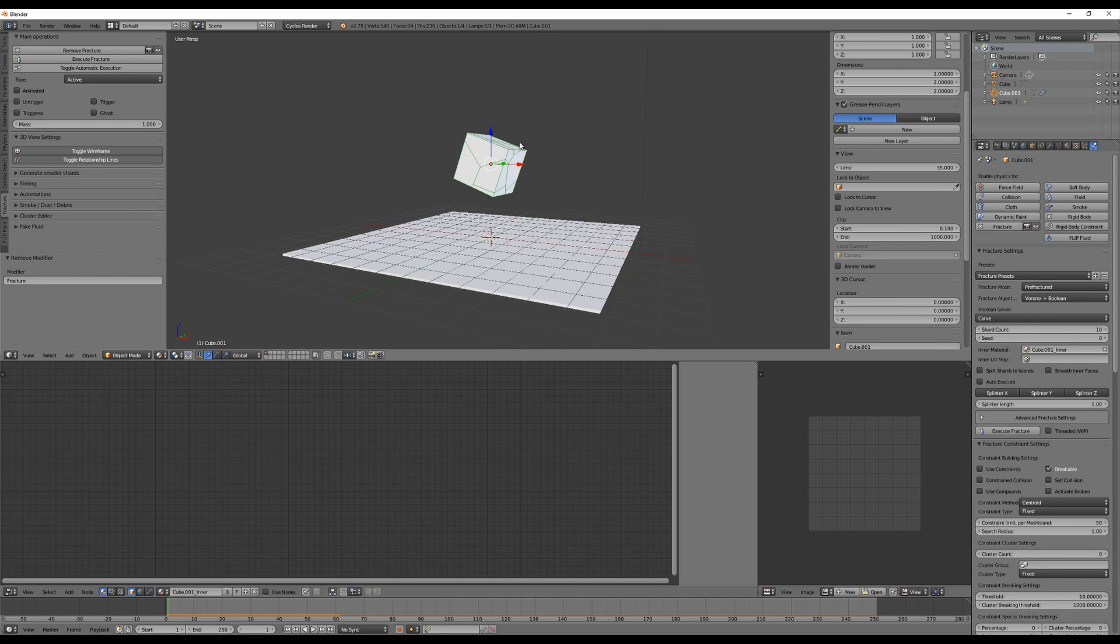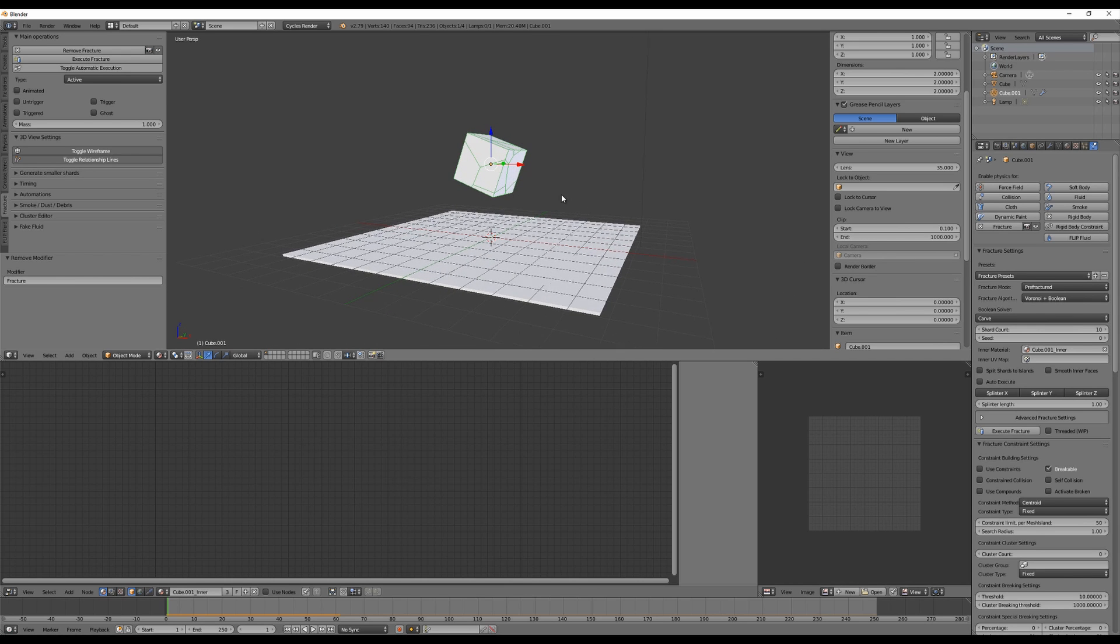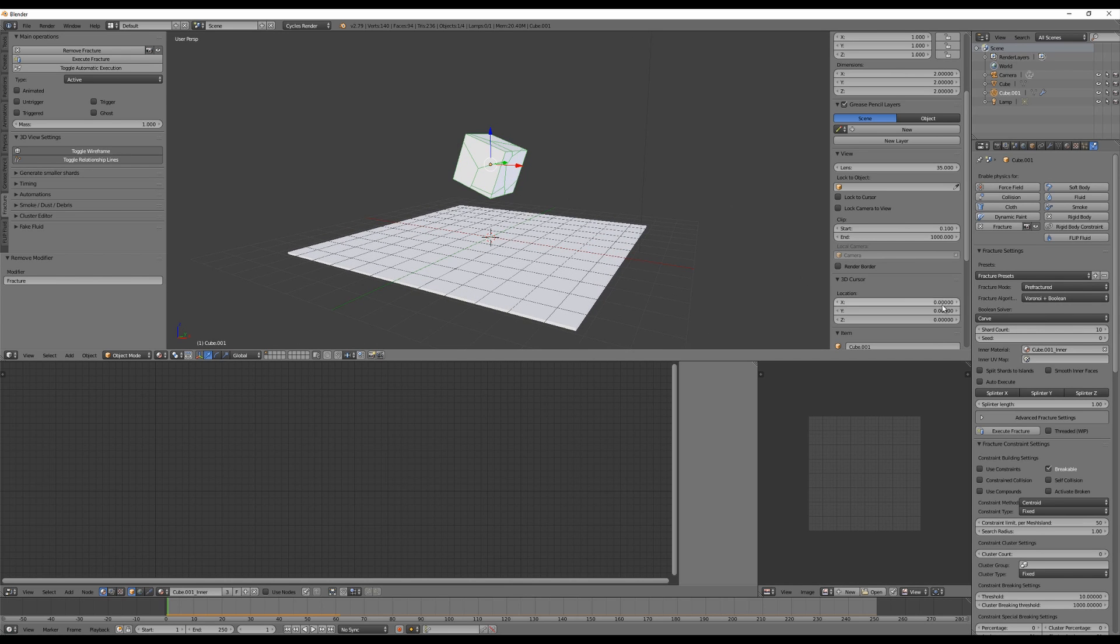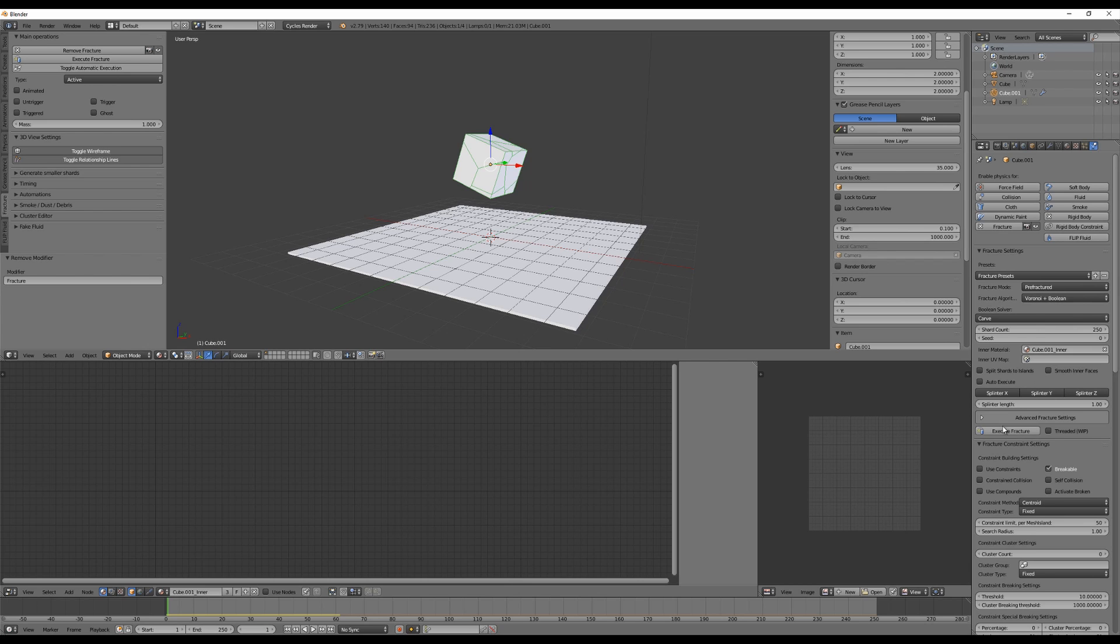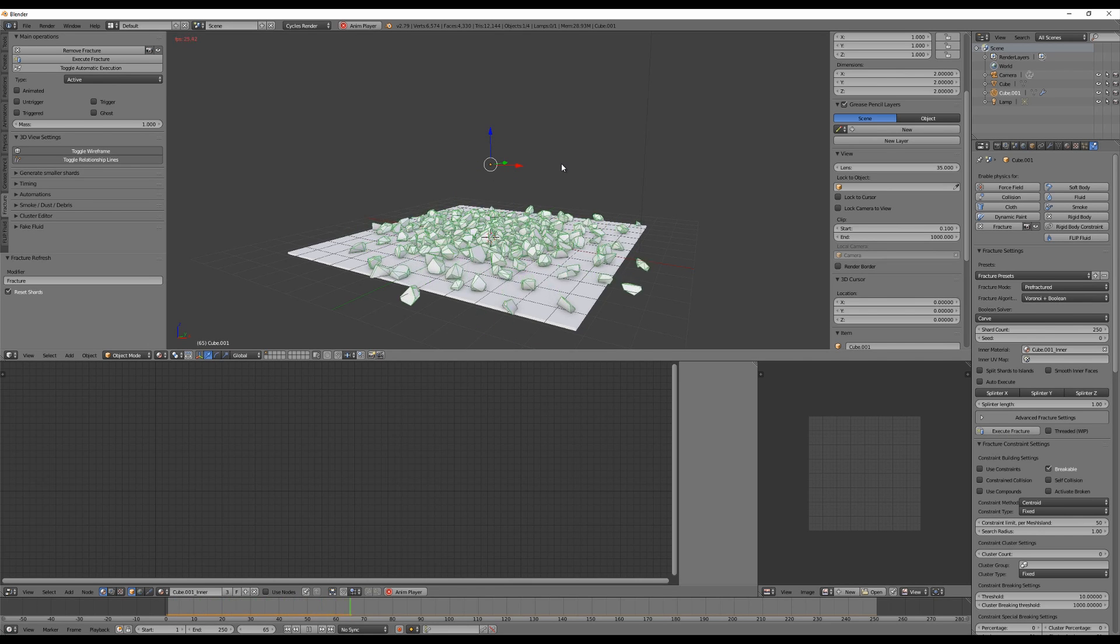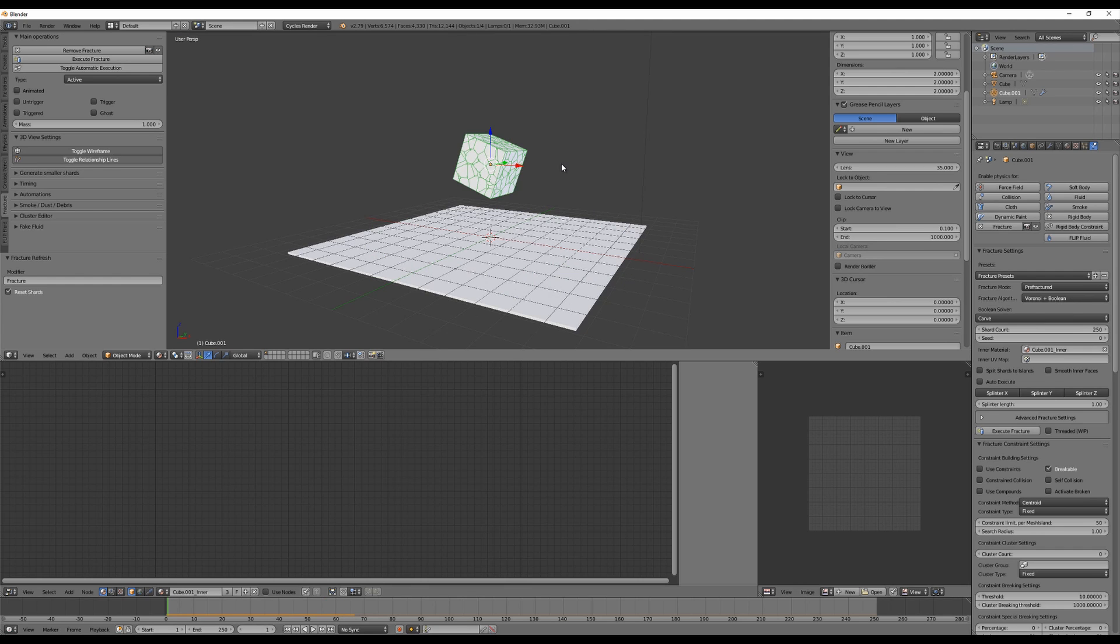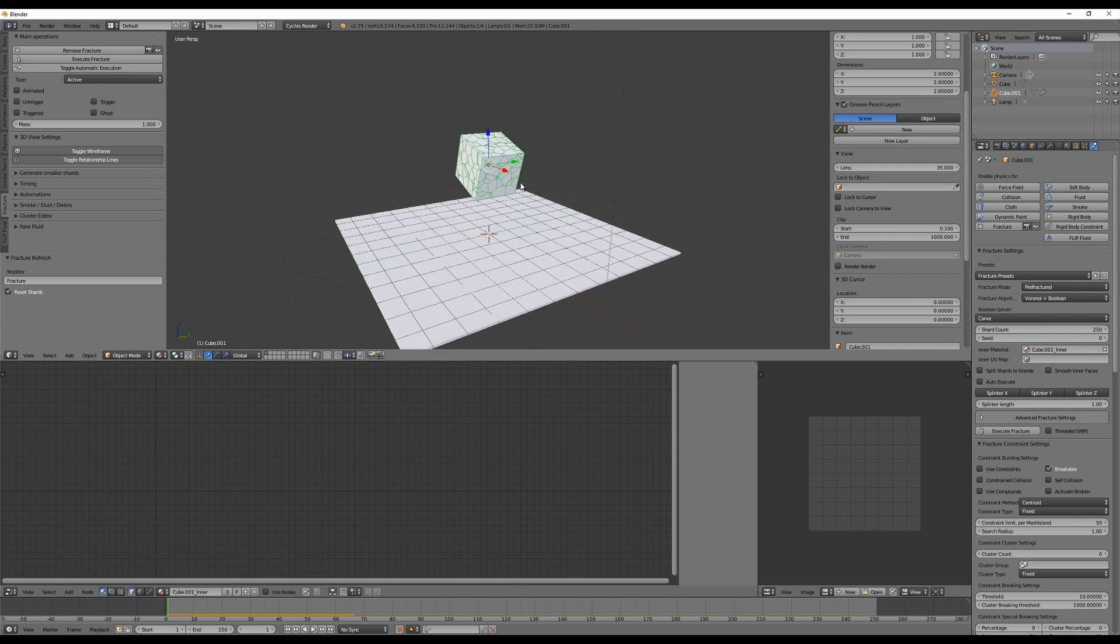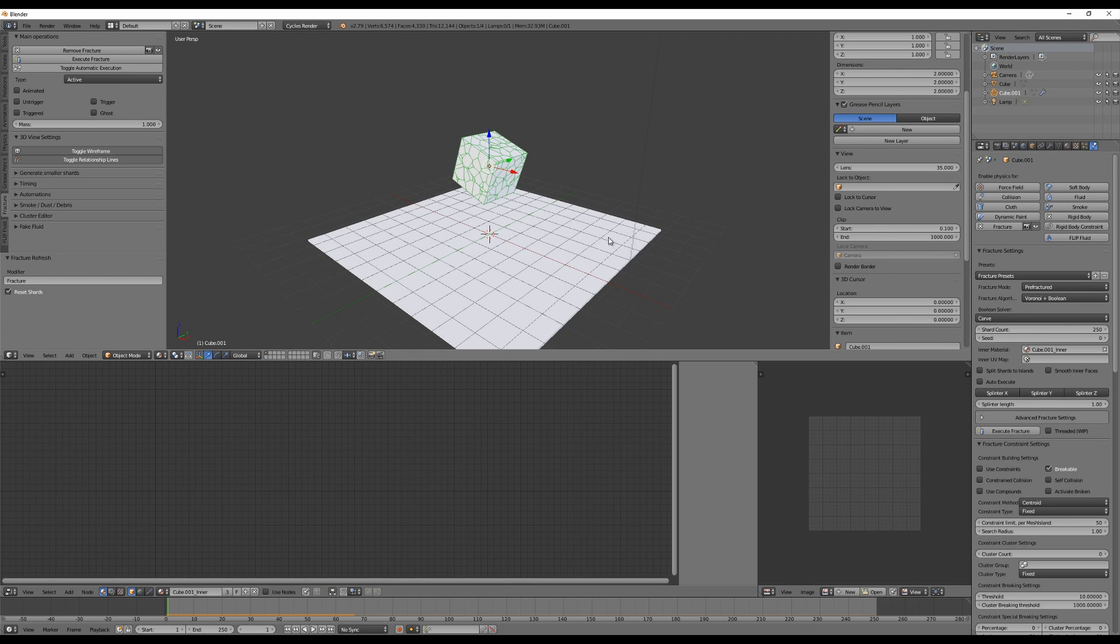And if you want to have more pieces, let's go to the shard count slider and type something here like 250. Execute fracture and then you will find out it will have more pieces. This is so cool, I love this amazing workflow and it is so fast, so fast, it's incredible.